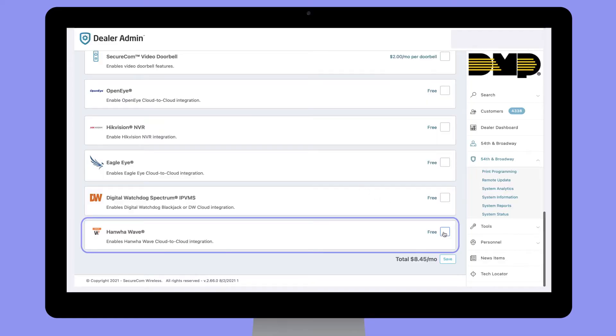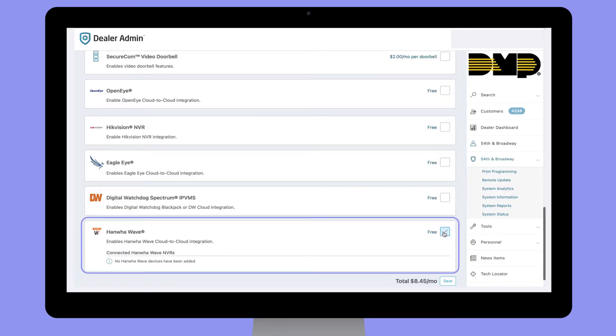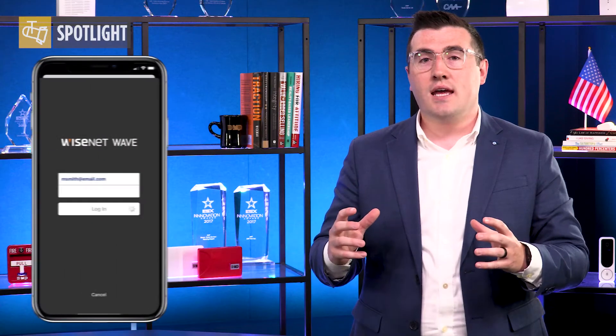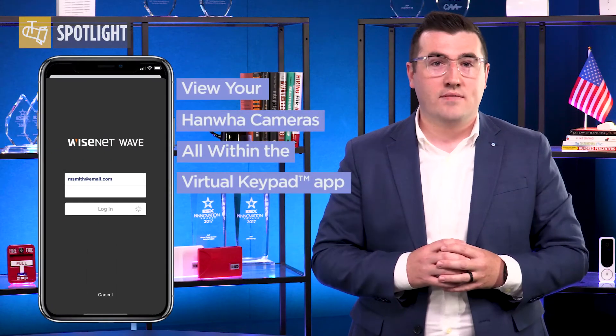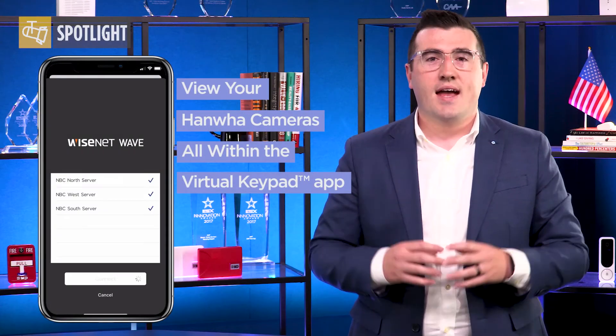Today I want to tell you about the Hanwha Wave integration with Virtual Keypad. For customers that have a DMP security system and a Hanwha Wave video surveillance system, with this integration we can offer them a singular app experience in Virtual Keypad. Simply by enabling the integration in Dealer Admin, you can log in to your Hanwha Wave system within Virtual Keypad.